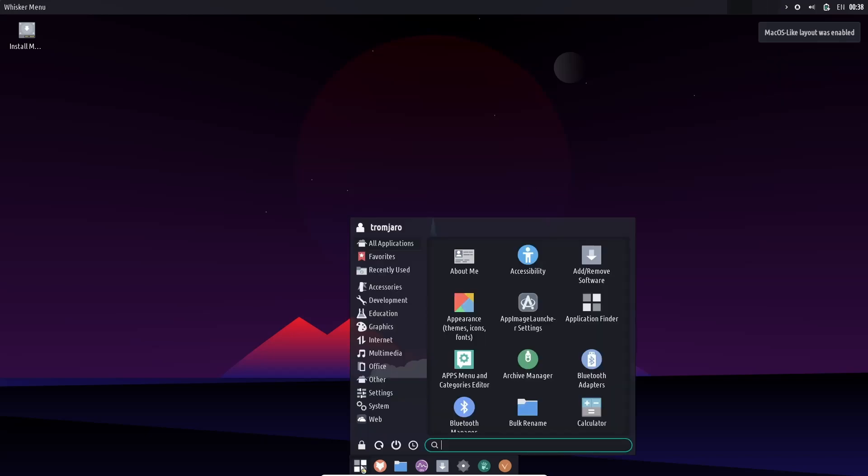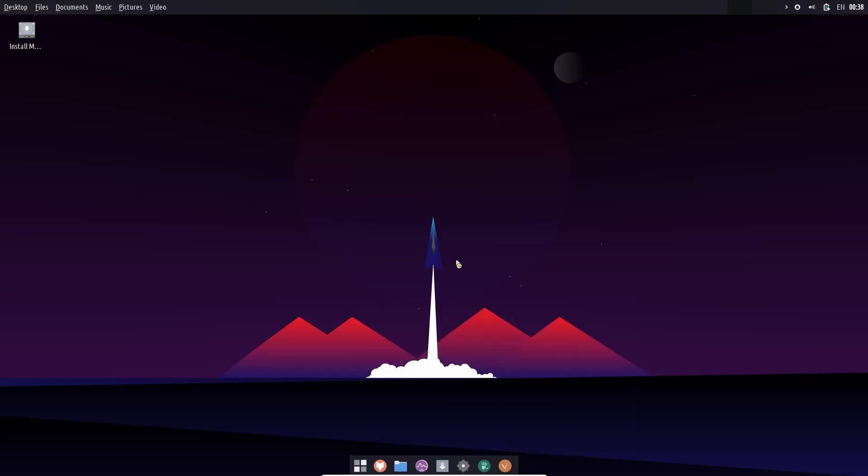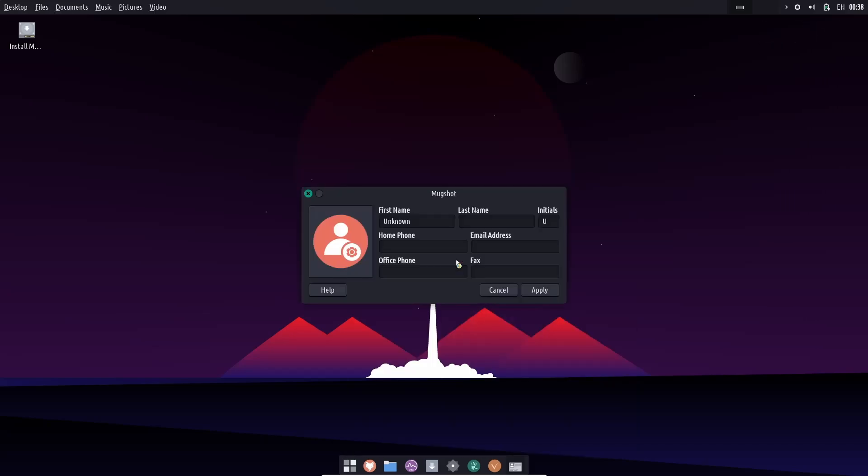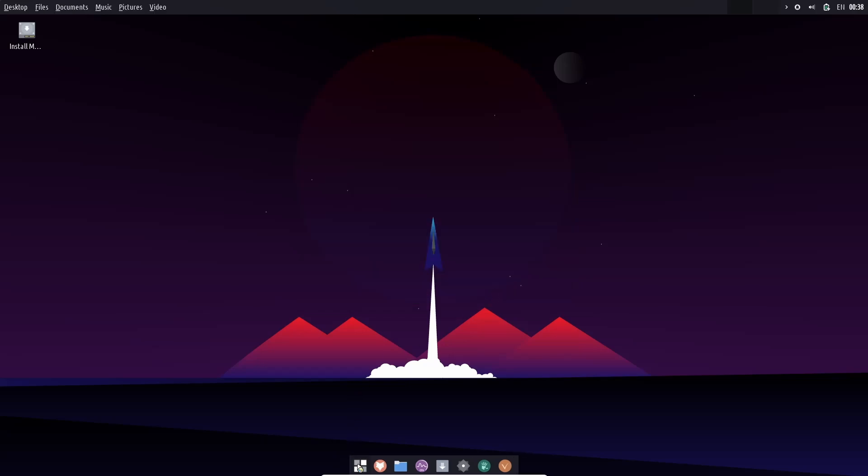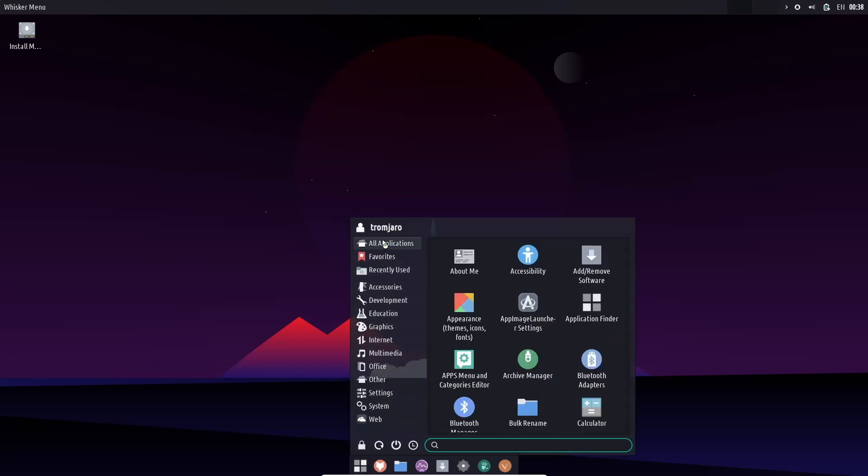What we're going to do is come back down here and you can go through all applications. You've got about me. Let's go ahead and open that up. This is where you put all your information in. I like that mugshot. Put your name, home number, all that.